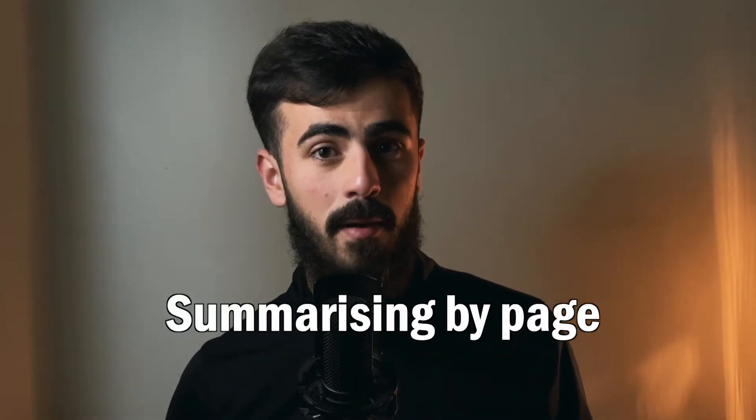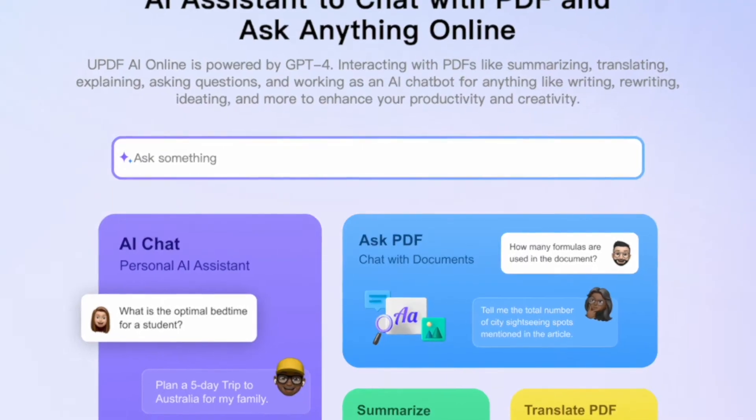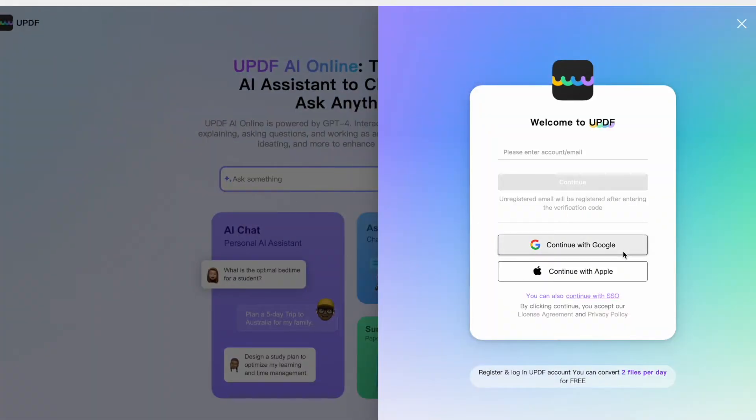Let's start with summarizing by page, which is perfect when you have a very long PDF and just want a quick overview of each page. Whether you're studying, reading a report, or preparing for a presentation, this method is perfect because it extracts the main ideas of that long PDF and saves you time.